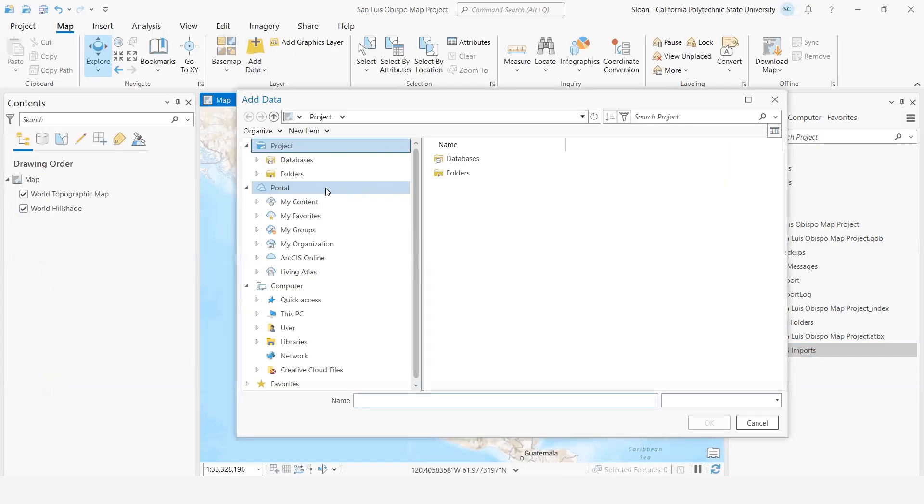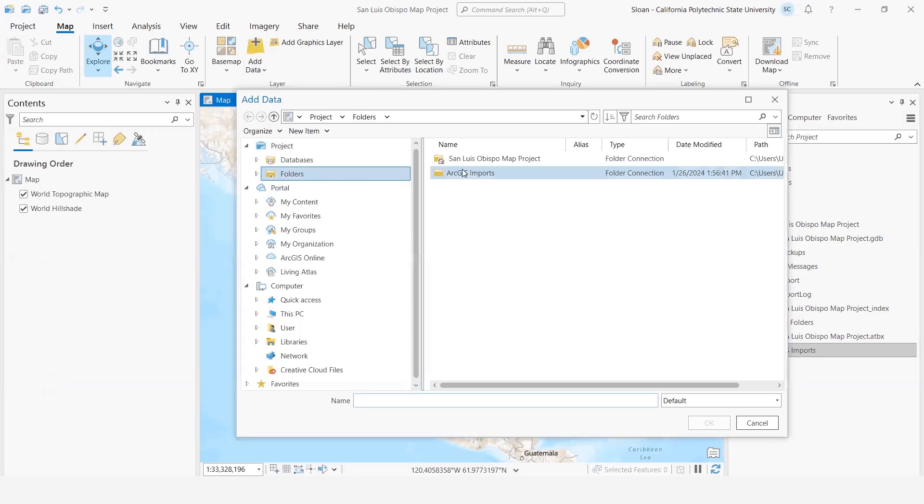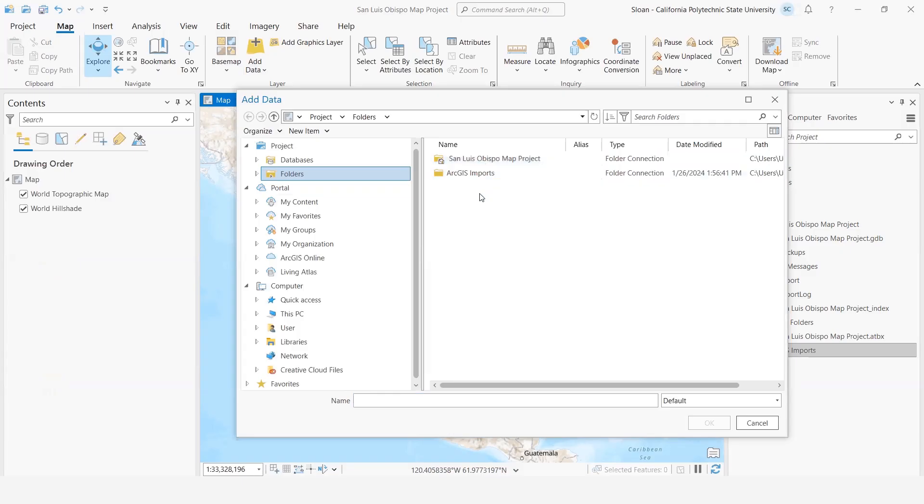We'll go to Add Data and then go to our folders. That will bring up all the folder connections that we've already connected to. So you'll notice the ArcGIS Imports folder is there, and you can connect this to just about any folder that you want.